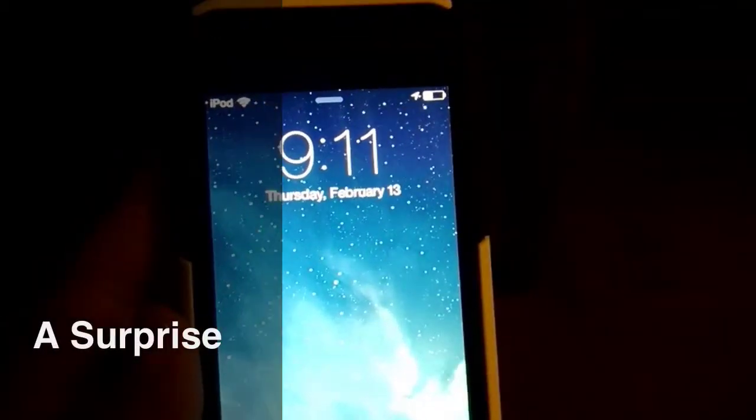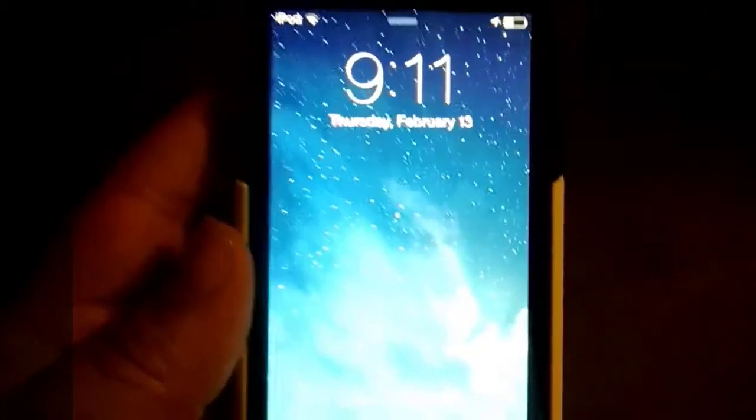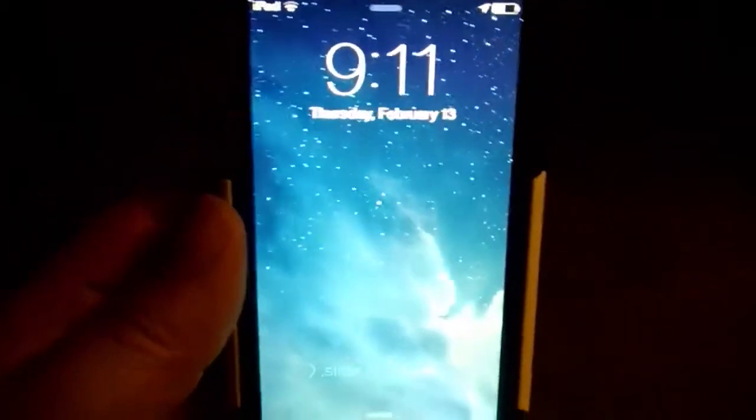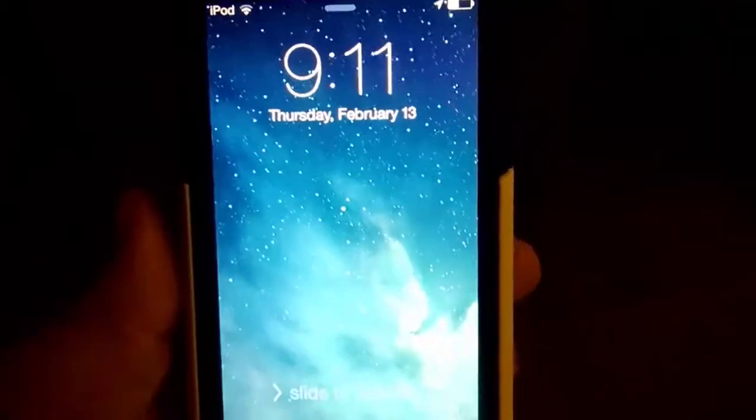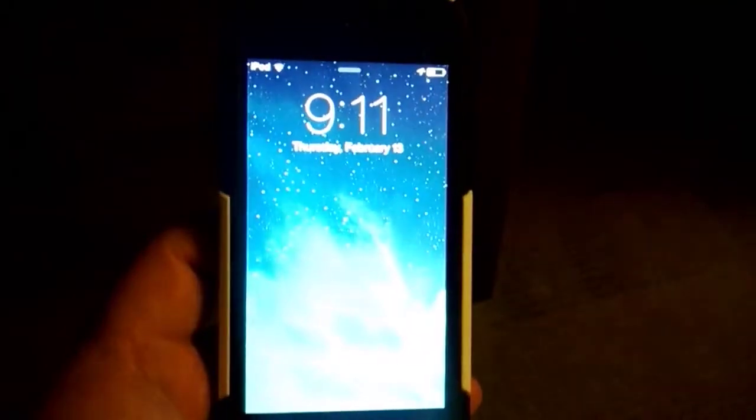It's 9-11. For some reason, I ended up waking the phone up, or the device up, at that exact time. Kind of freaky.